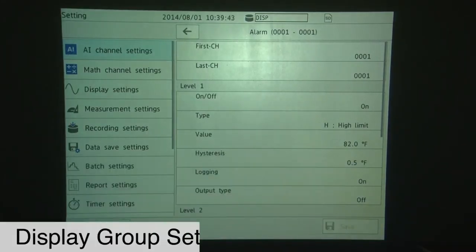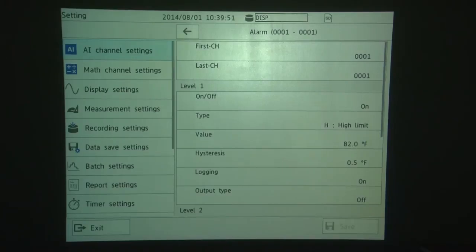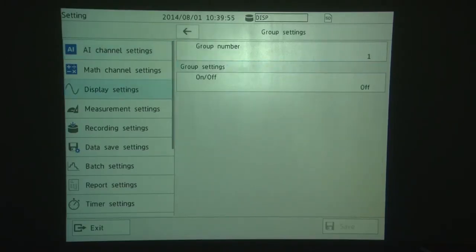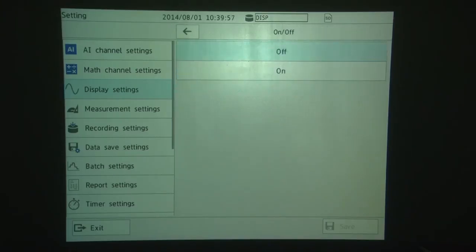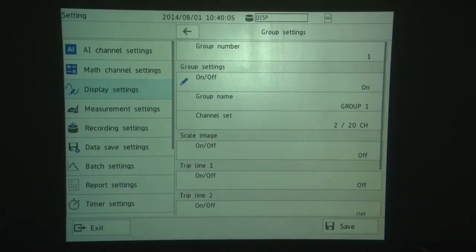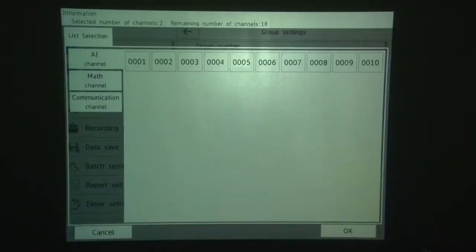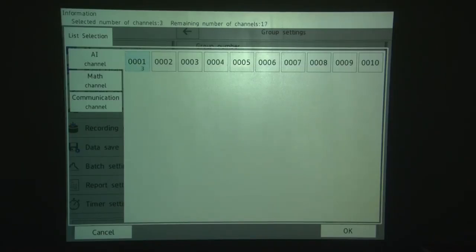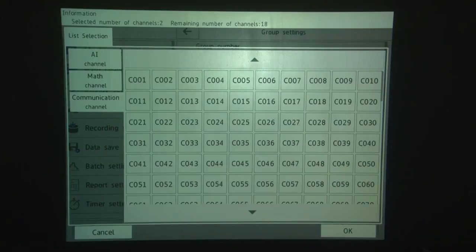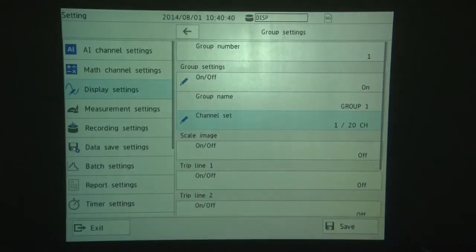The next thing we're going to do is visit the Display Group Settings and make sure we have Channel 1 in our Display Group so we can see it in Group 1. Go to Display Settings, touch Group Settings, turn on Group 1, and then you'll see a Channel Set selection. You can also assign a name to the group, and the default is Group 1. You can change that to any descriptive name you'd like to use. So for Channel Setting, we're going to touch Channel Set, and we're going to put AI Channel Number 1 all by itself in the group. And we're going to look at the other communication channel settings here, and we're going to turn off that channel. And Math Channel A001 we're going to turn off also because I want Channel 1 all by itself. And when you're done, touch OK. Now click Save.